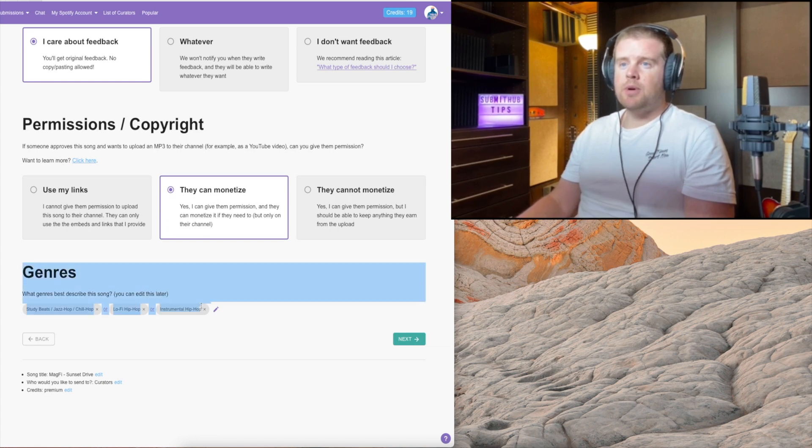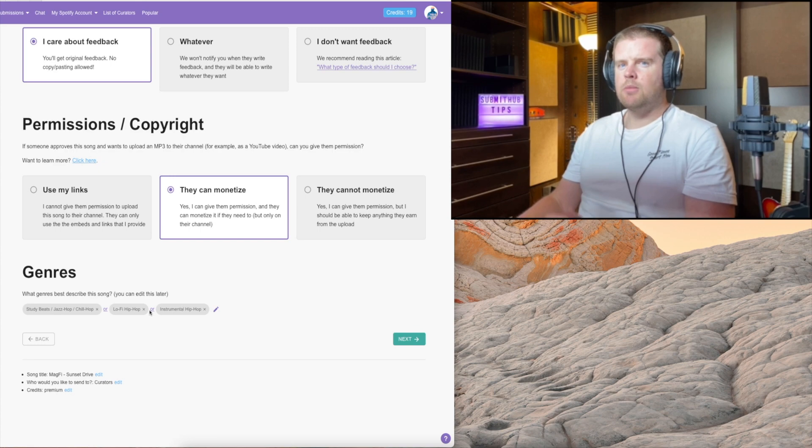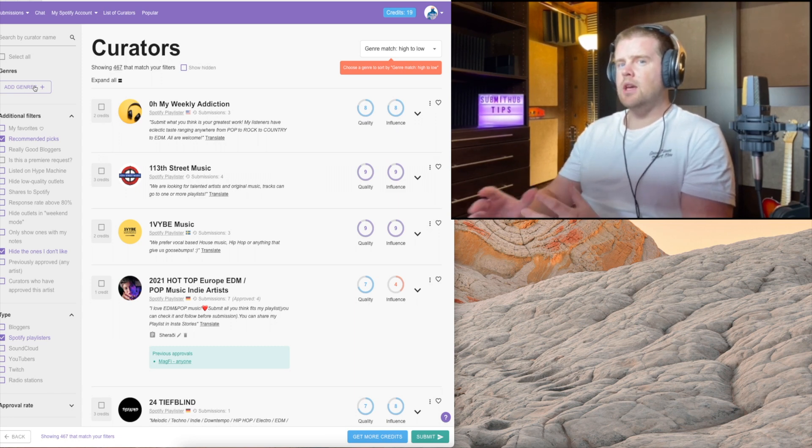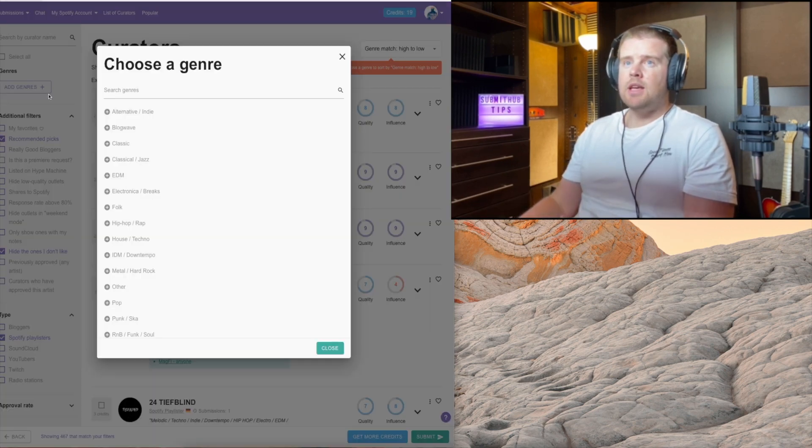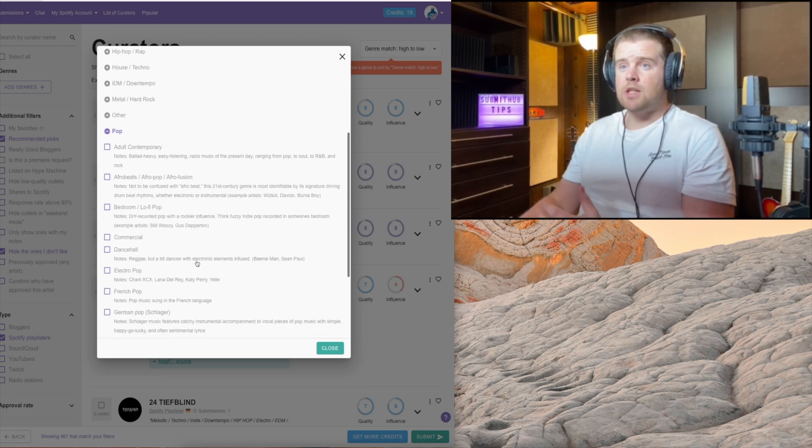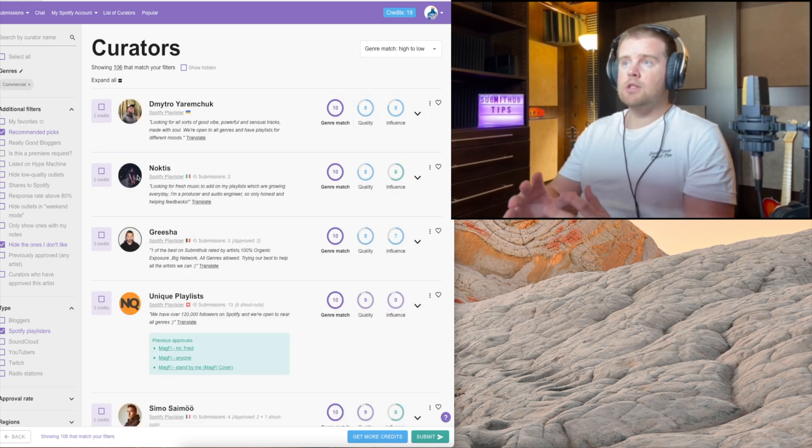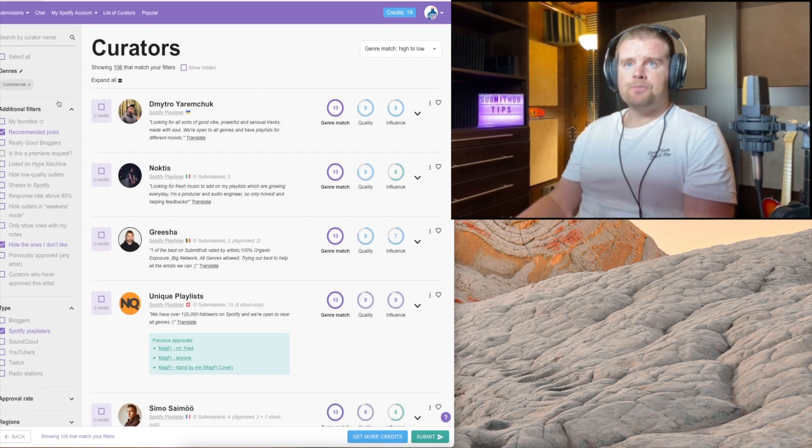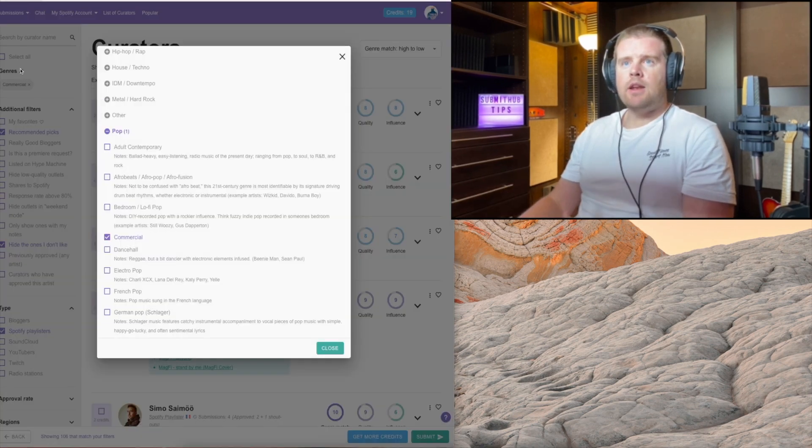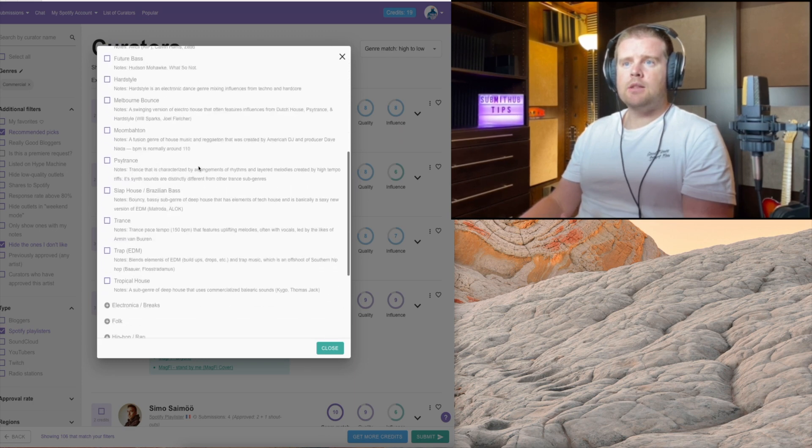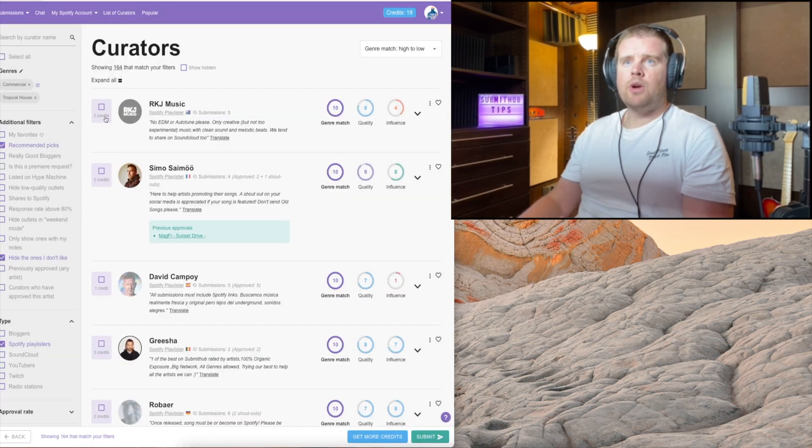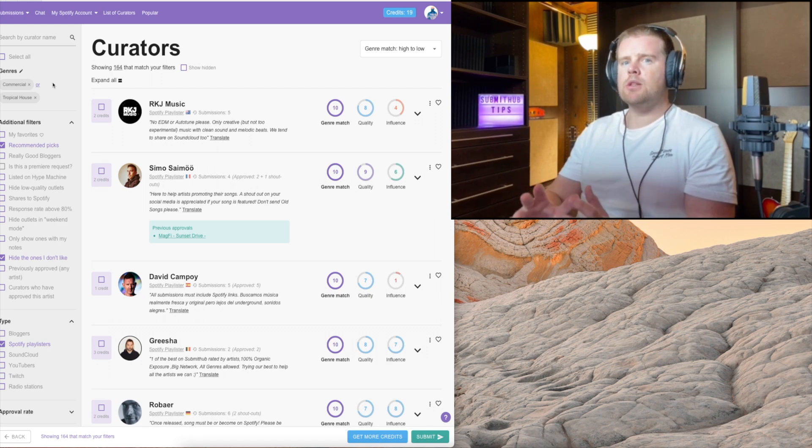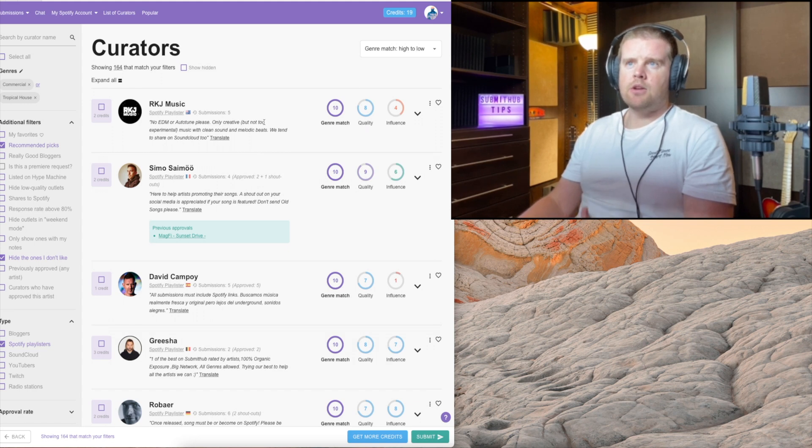Genres - this part is really crucial as well. Let's say you have a pop track, but it could also be a house track, so it fits in both categories. I personally, and this is what I highly recommend, is that let's say we have a pop track and it's also a house track, so it fits in two genres. I'm going for pop first. I'm going to select the curators that are only into pop.